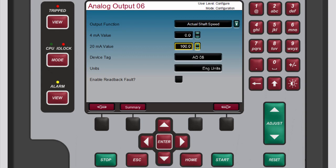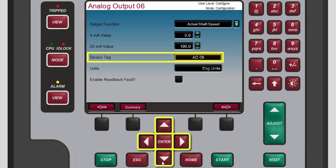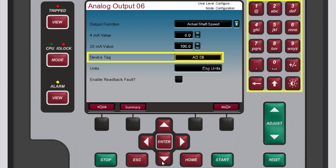If you want to rename the channel you're configuring, use the navigation cross keys to highlight the device tag box. Press enter to select the current tag name. Use the numeric keypad to enter a new tag name, and then press enter to accept the new tag name. For this demonstration we will not rename the channel.